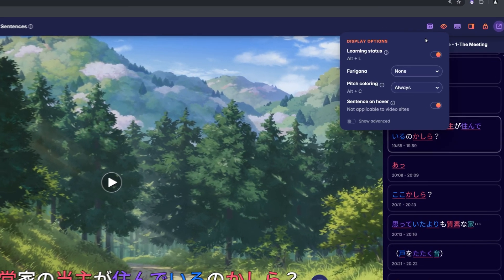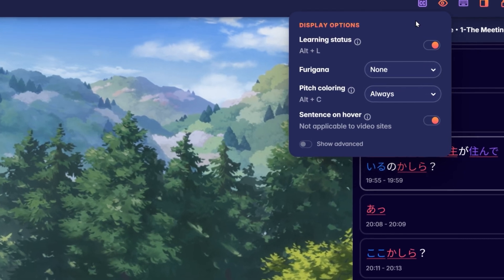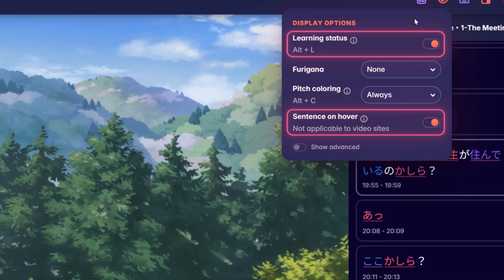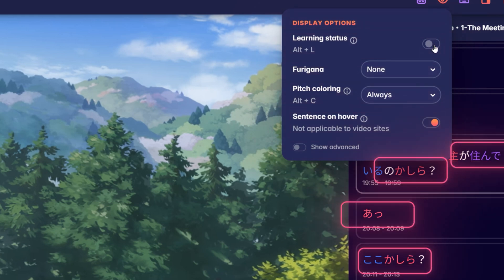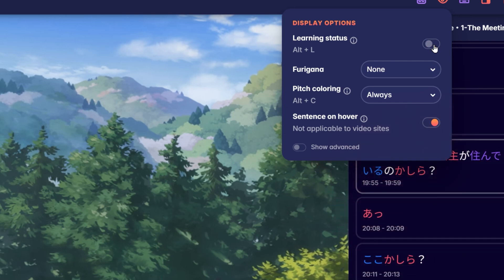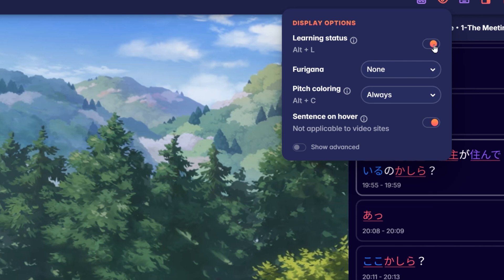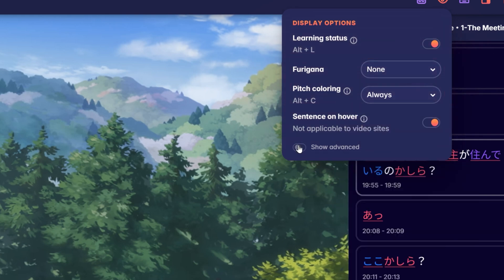The I button opens the display options. Two of the basic settings available in every language are learning status and sentence on hover. When learning status is enabled, words will automatically receive their learning status underline. You can learn more about learning statuses in our learning status video. The sentence on hover option is not applicable on video sites. Beside these two options you can also find language-specific settings, with more information available in the language-specific feature videos.